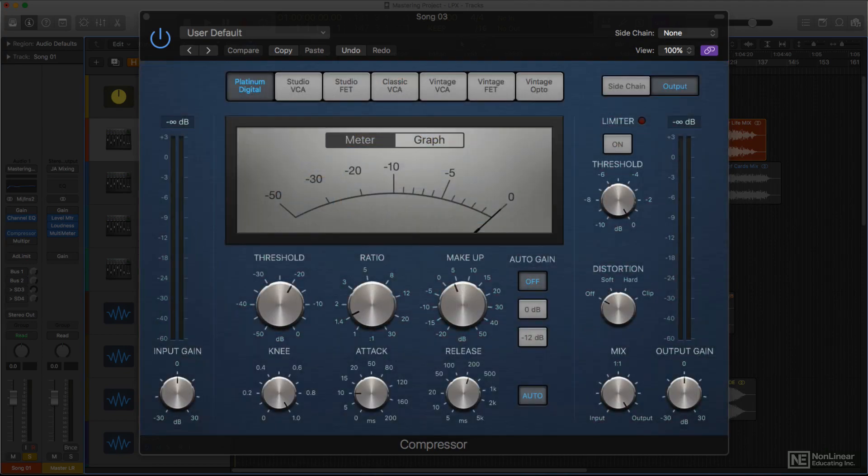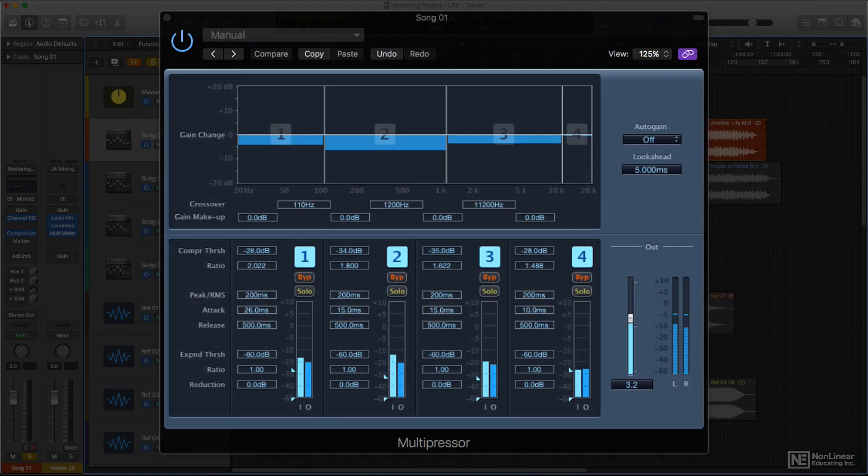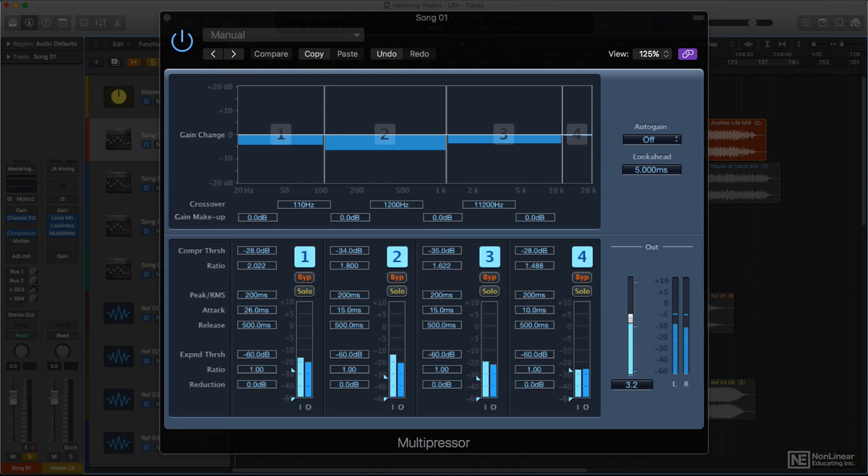In addition to the versatile Compressor plugin, Logic also includes a multiband compressor, the Multipressor. Multiband compression is a powerful tool and is especially popular for mastering applications. By applying compression independently to different bands, a multiband compressor can provide greater control over elements of a complex audio file. This is perfect for mastering, where the audio file is usually a mix with many instruments and voices.